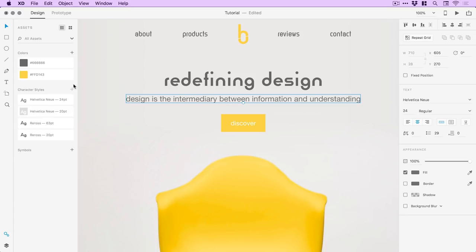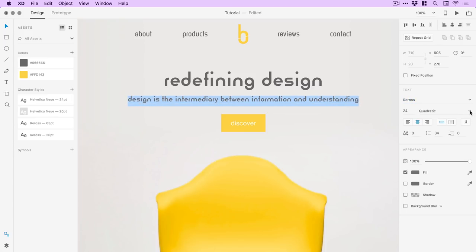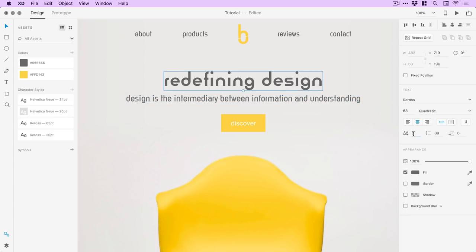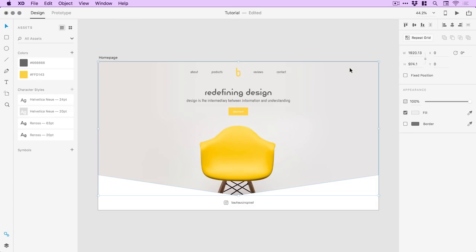We've got some text and we're going to change this one as well. Since this is the only instance, I can just do it from the property inspector on the right. I think we'll change this to Rectangular as well, and maybe just bring down the tracking — the spacing between all of the letters as a whole — we'll drop that to negative 10. And I think we'll do negative 20 on the title to bring those letters a little closer together.